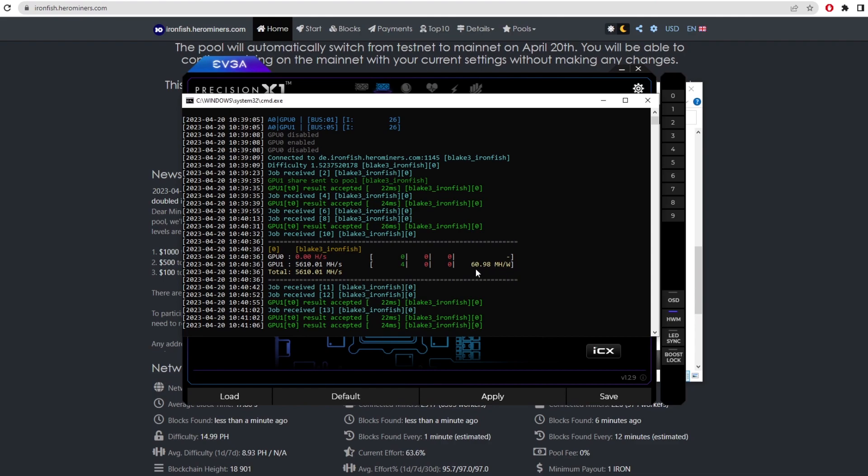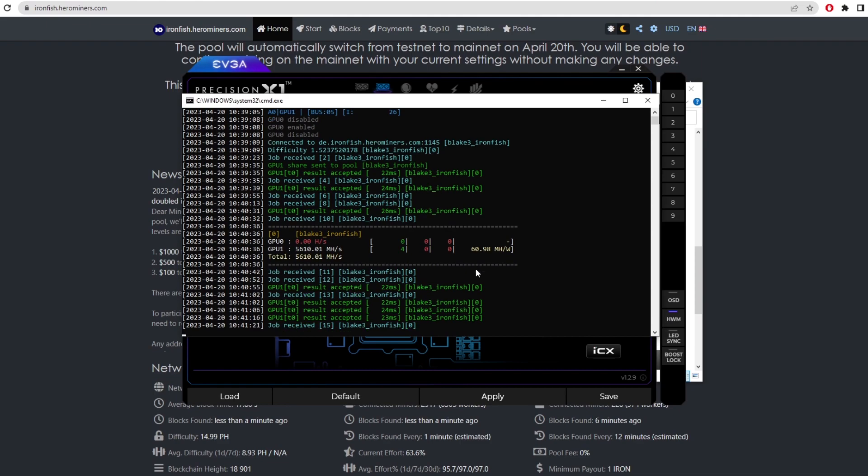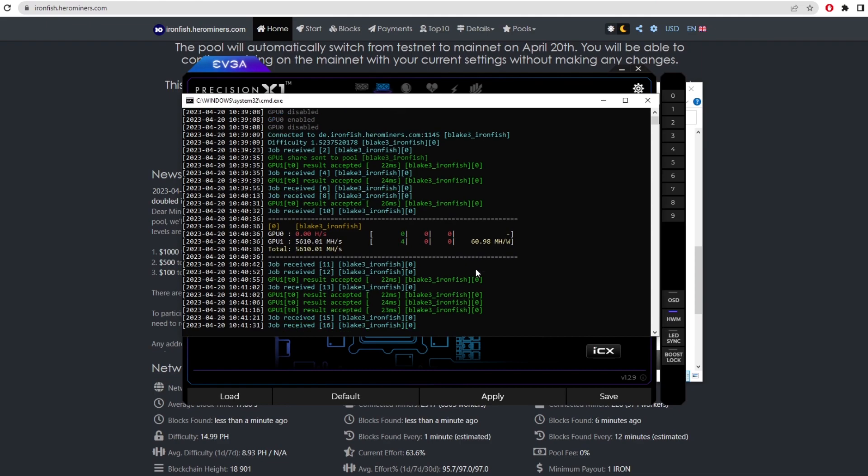Now this is on the 3060. I'm probably going to go through a bunch of overclocking for a bunch of different cards and I'll release a video on that as we come onto the mainnet release. But for now, that's the average you can get on a 3060. We'll obviously have to see when the actual overclocks come out and a lot of people start messing around on the network with different overclocks.